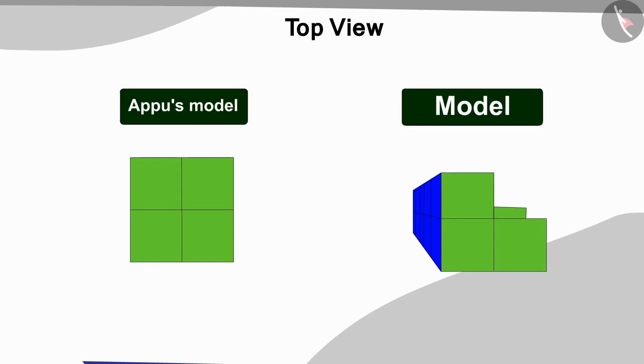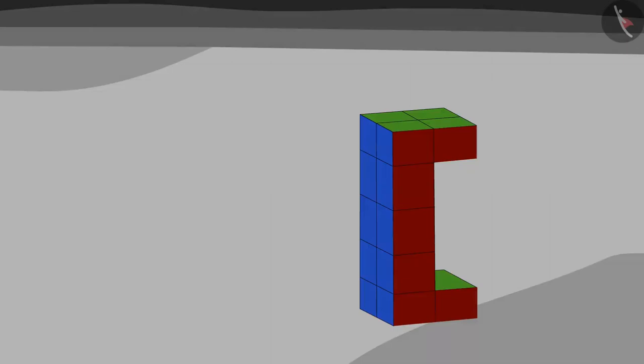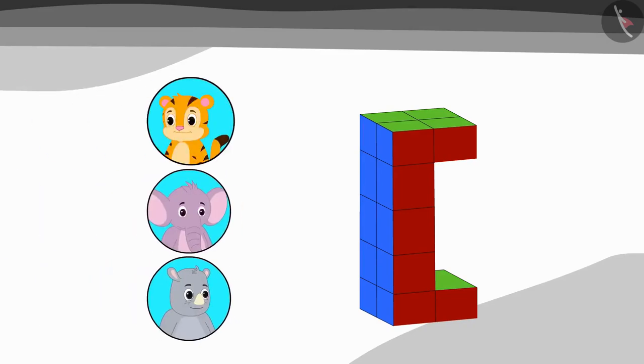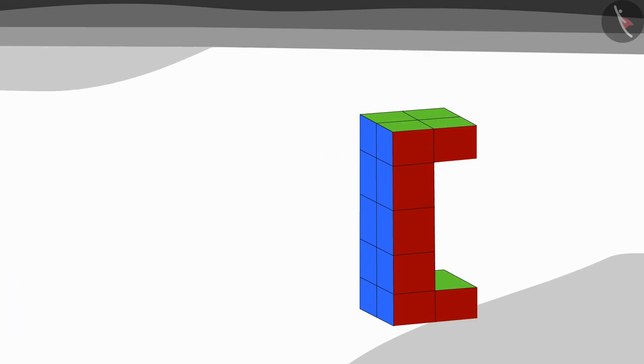Yes! Now, in this way, we will add 1 cube each at the bottom and at the top of the model. In this way, the three friends together completed the picture of the model.